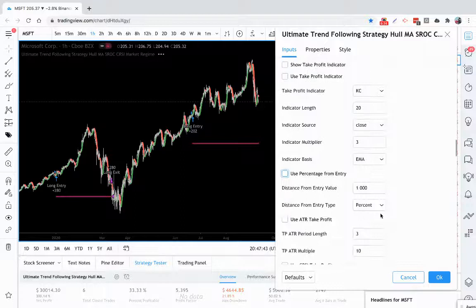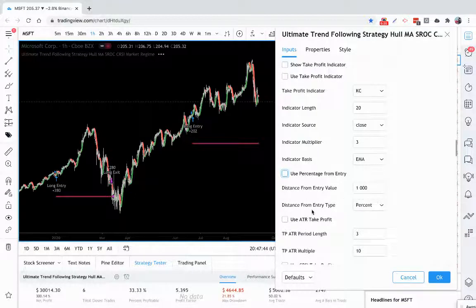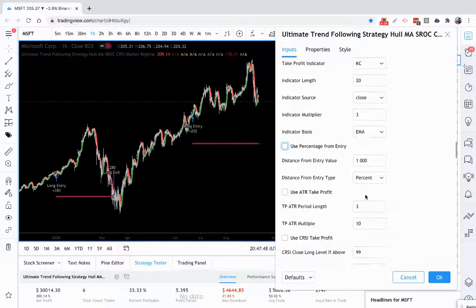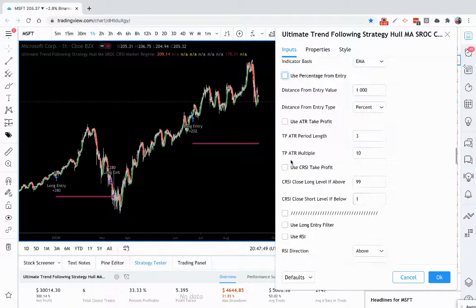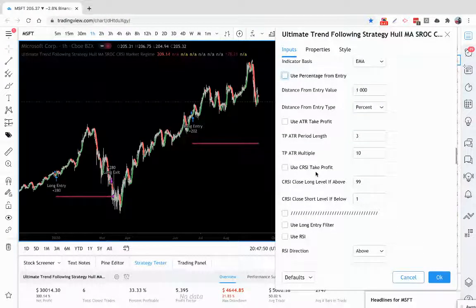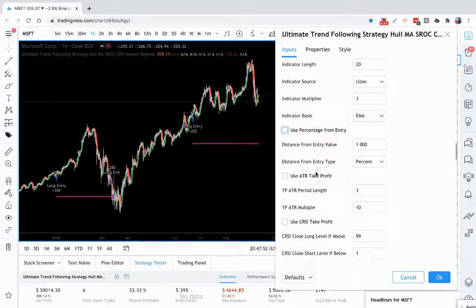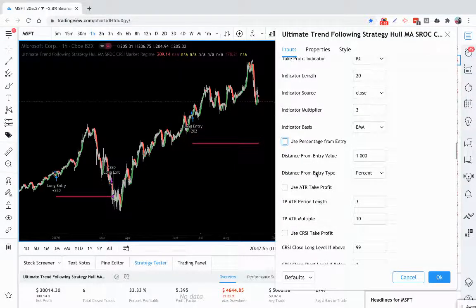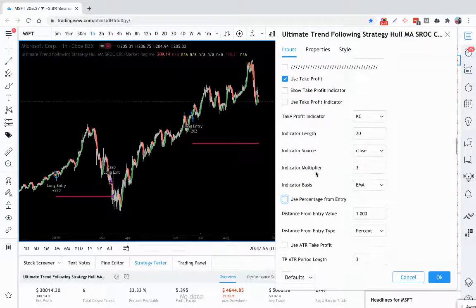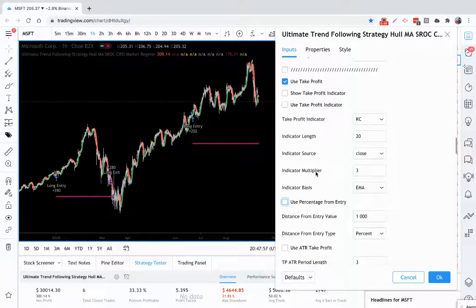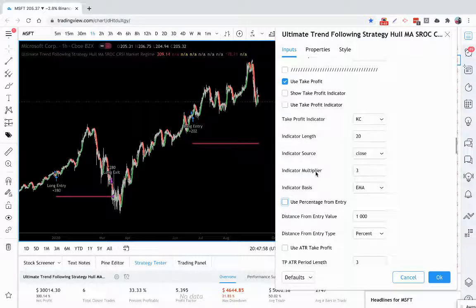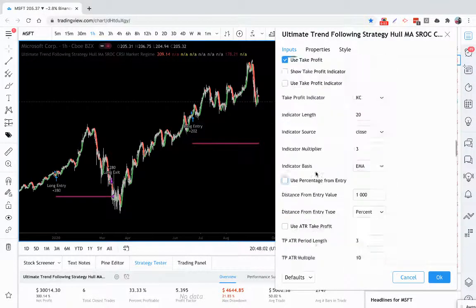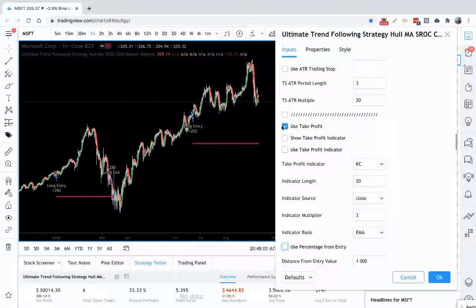You can also use, if you don't want to use percent, you can use average true range as a take profit also. You could even use Connors RSI as a take profit. So a lot of different possibilities. You can use them all together at the same time even. And whichever one comes first is what will be used as your take profit. So unlimited possibilities.